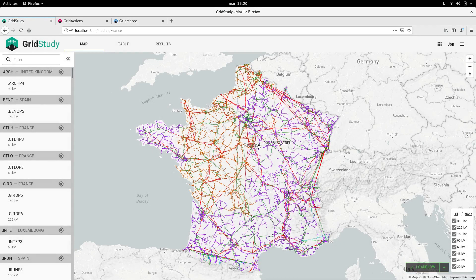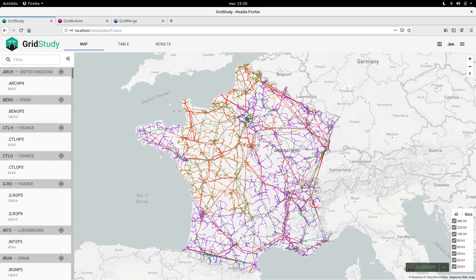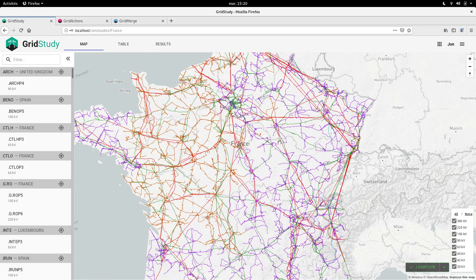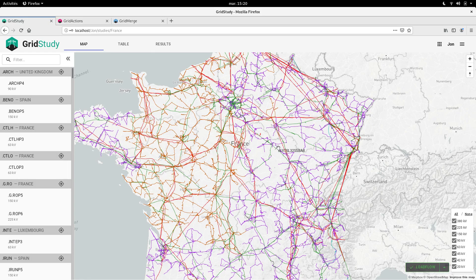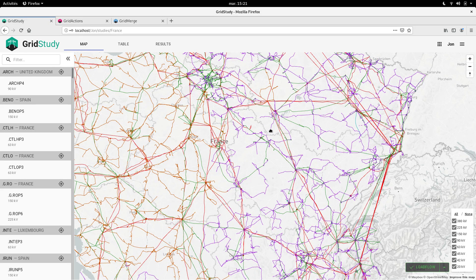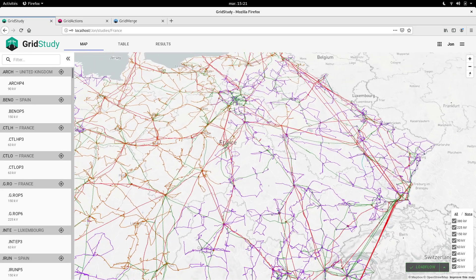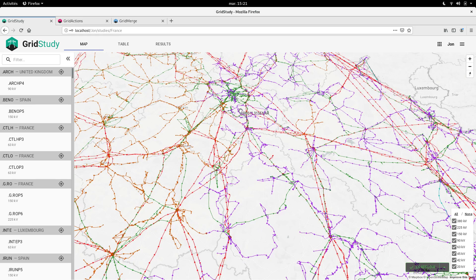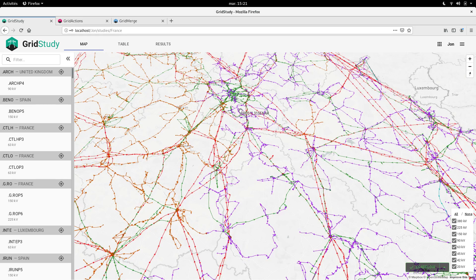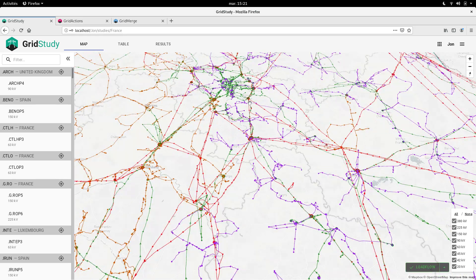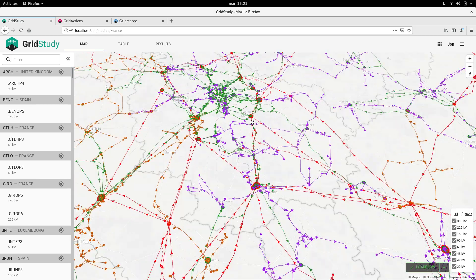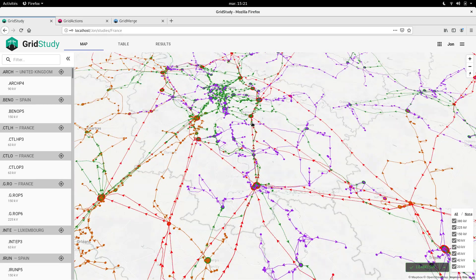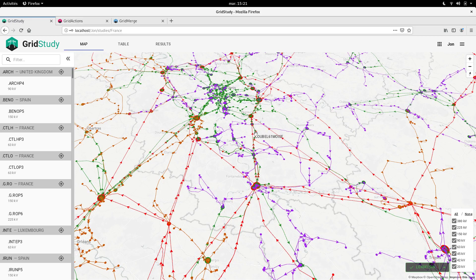And now we have the whole view of the French network with accurate GPS positions for all the lines. We can even get a feeling of how the power is flowing through the network when zooming in and seeing the little arrows that are animated along the lines.